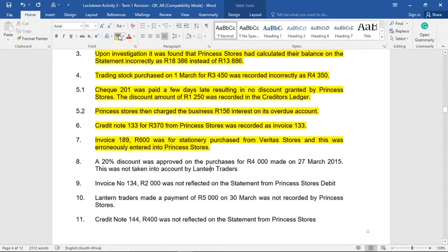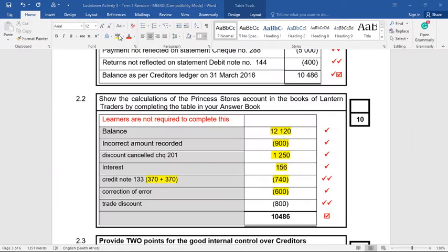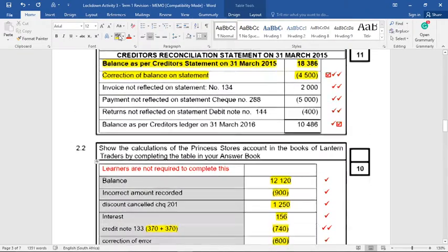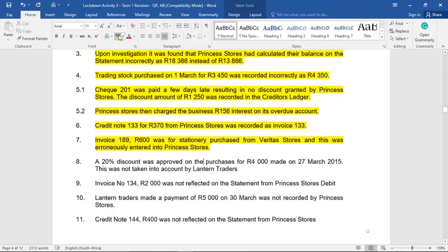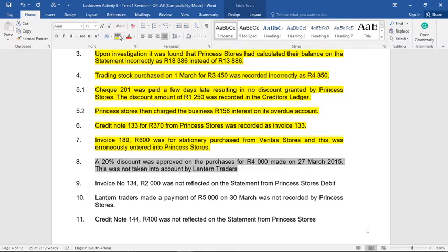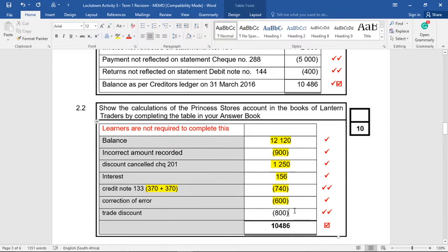Number eight: a 20% discount was approved on purchases of 4,000 Rand made on the 27th of March 2015, but this was not taken into account by Lantern Traders. If a 20% discount was granted on 4,000 Rand, that equals 800 Rand discount. We have forgotten to process the discount in our books, so we bring our books down by 800 Rand. In our books: trade discount, minus 800 Rand, because we received the discount but didn't record it.